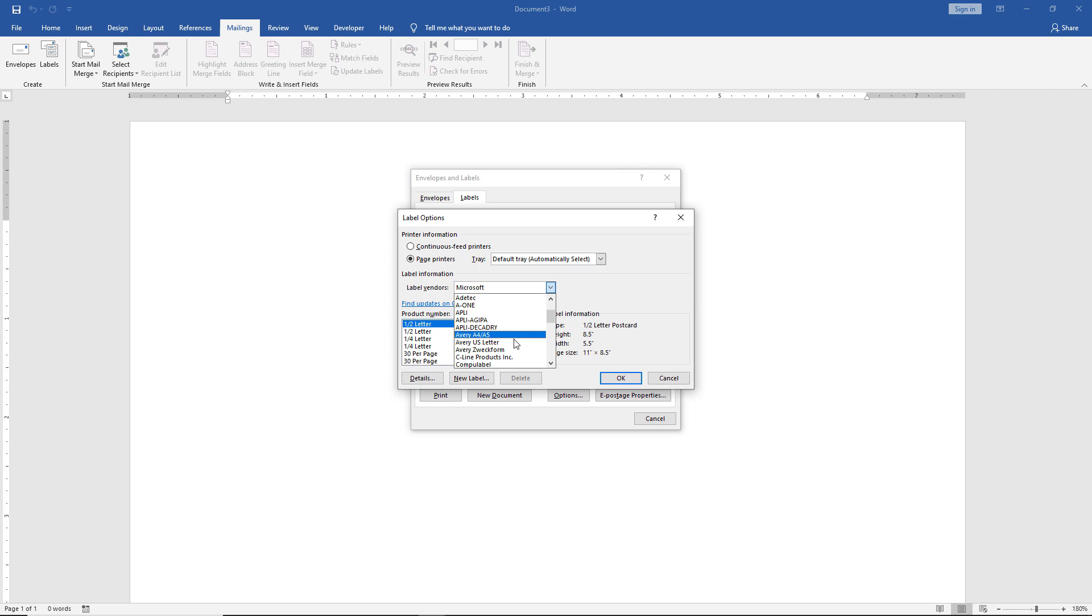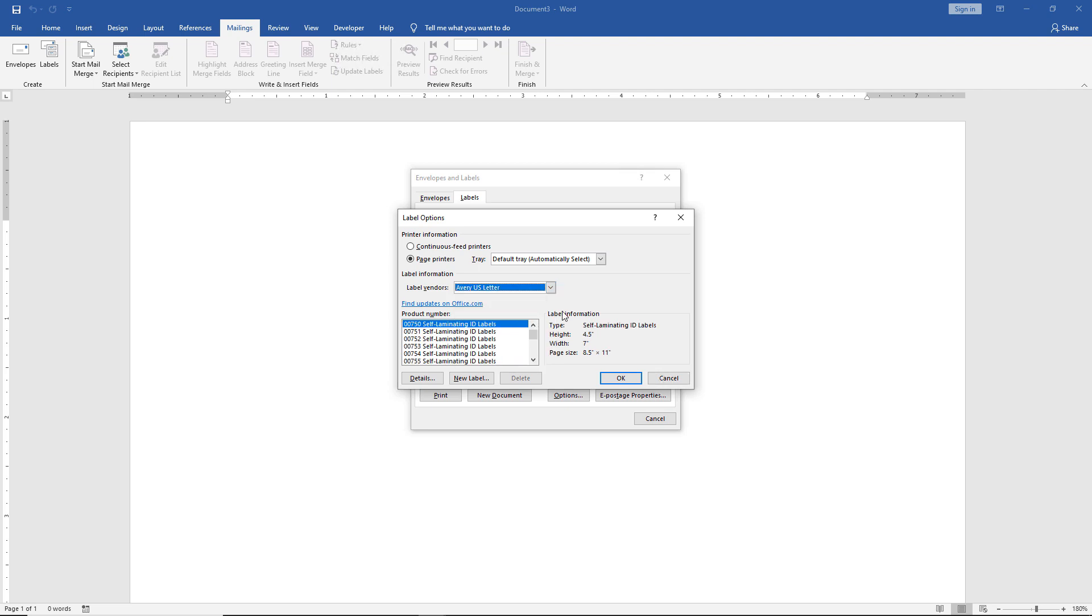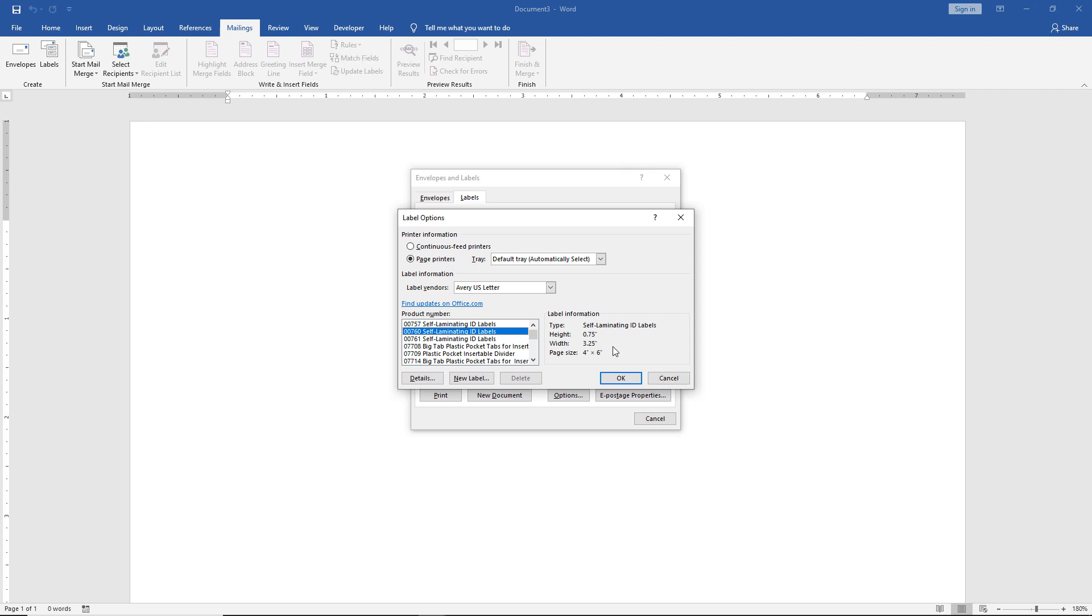If we choose Avery, you can select U.S. Letter or whatever size you'd like. Then look at the product number on the packaging and pick which one is yours. I'll say it's this one here: height 0.75, width 3.25, page size 4 by 6. Or we can choose a different one. I'll choose 753, which is more the size of a regular sheet of paper, 8½ by 11.